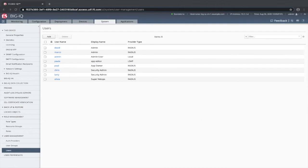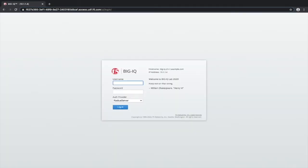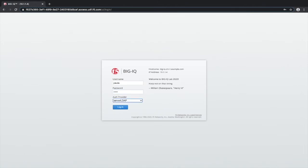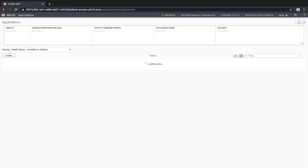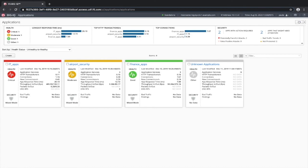I'm now going to log out as the admin user. I'm going to log in as the user that I've just created. Making sure that you change the authentication provider to server LDAP. Select log on. Once logged in, you can see that this user, Paula, has a very different screening, because she is an application editor only.